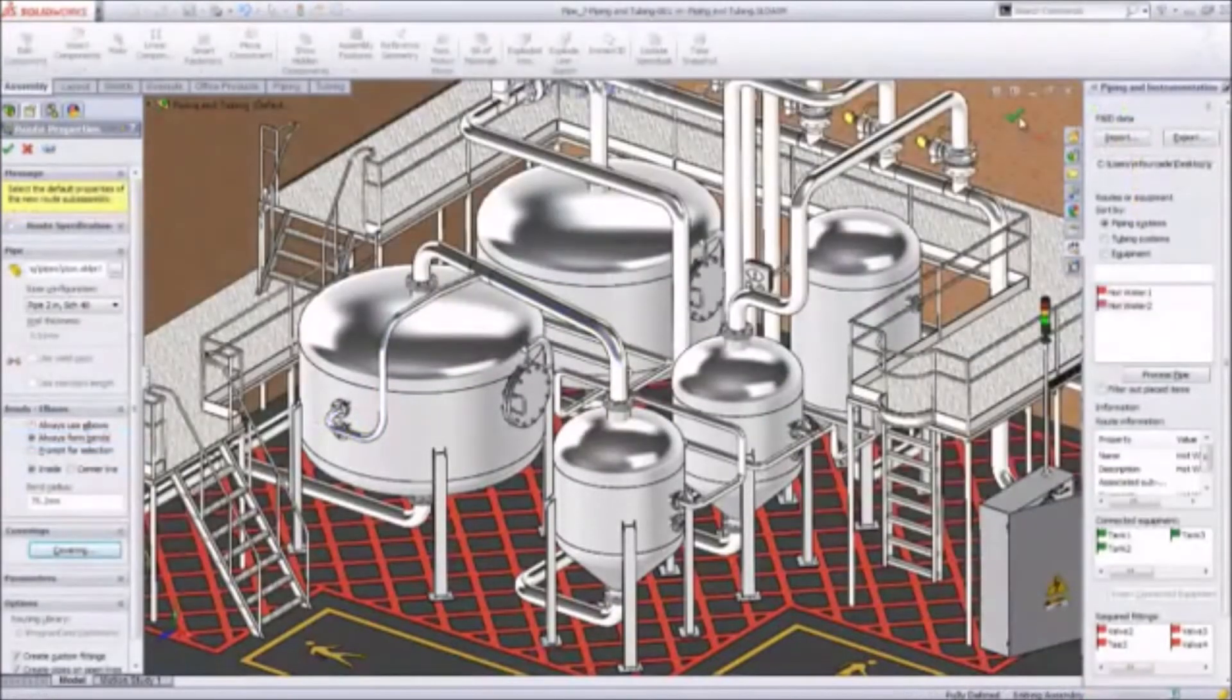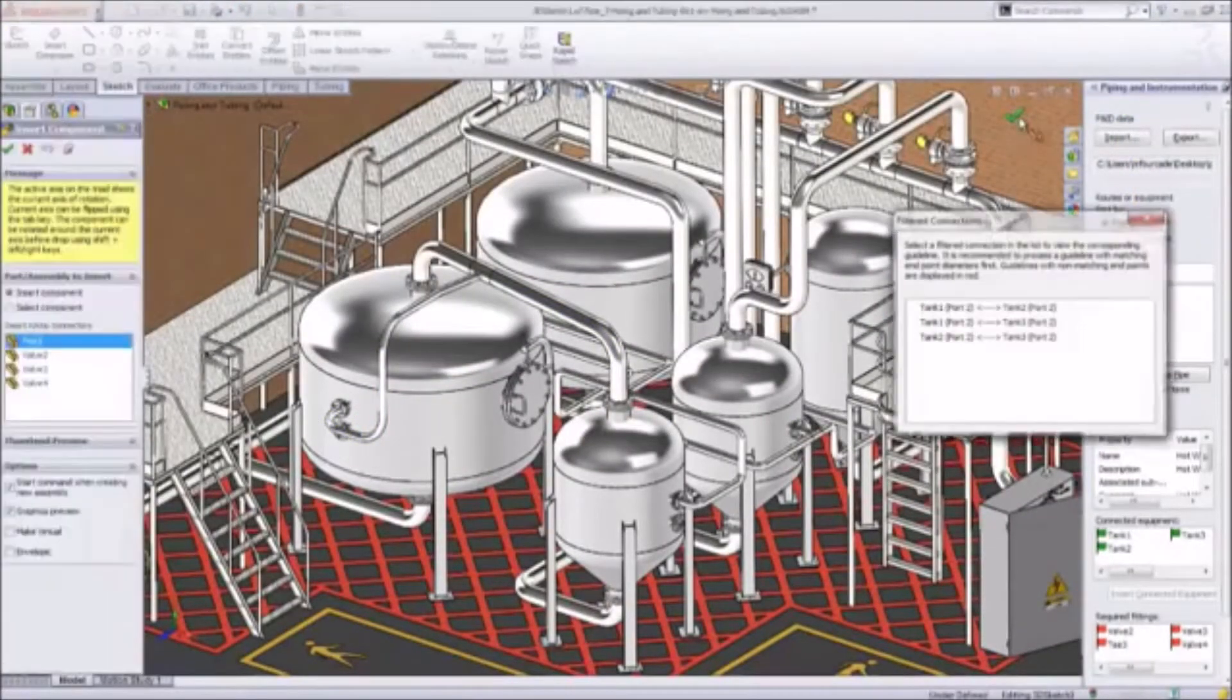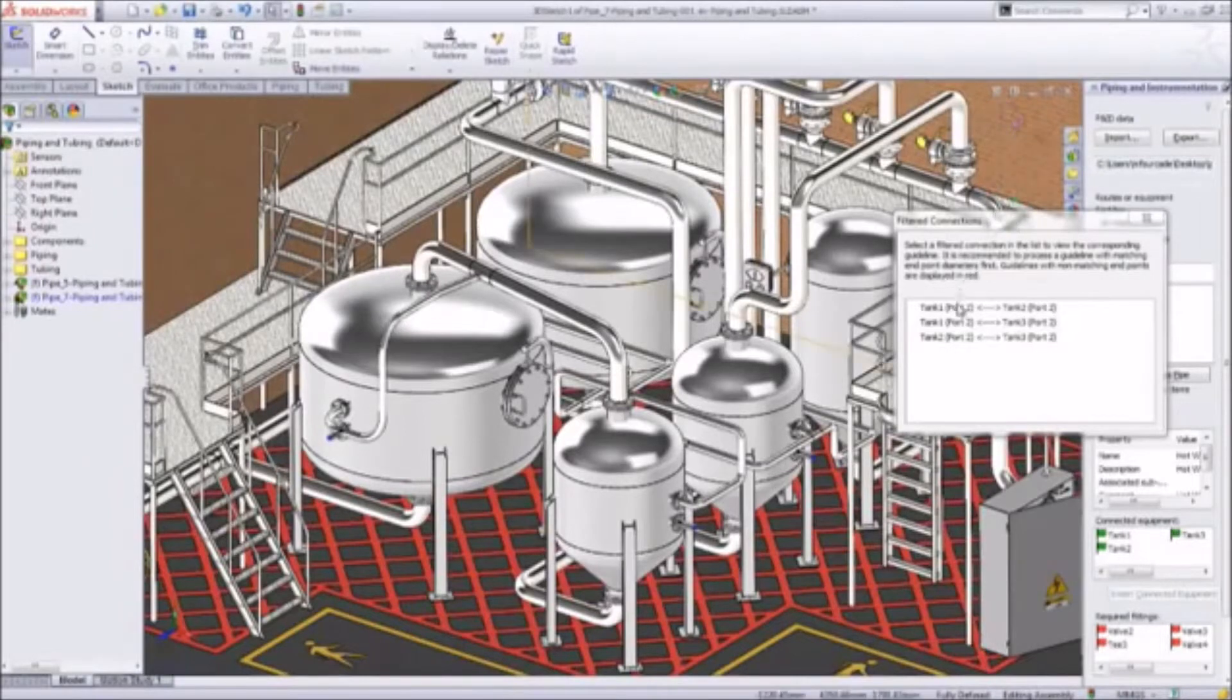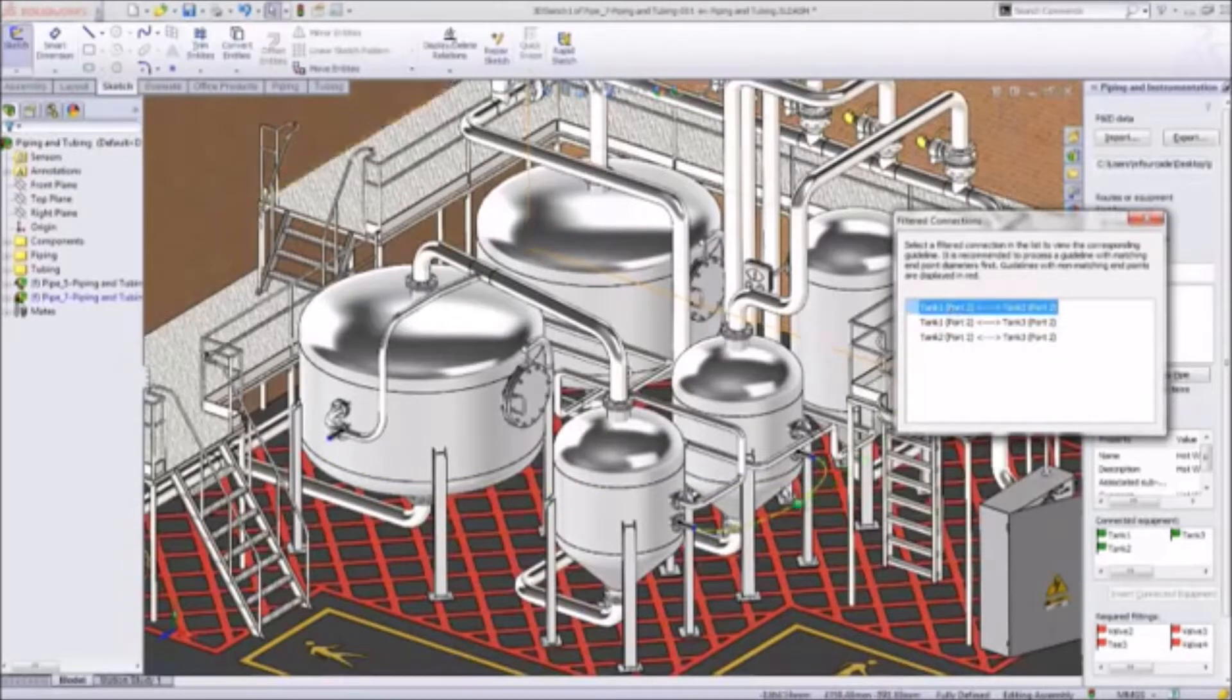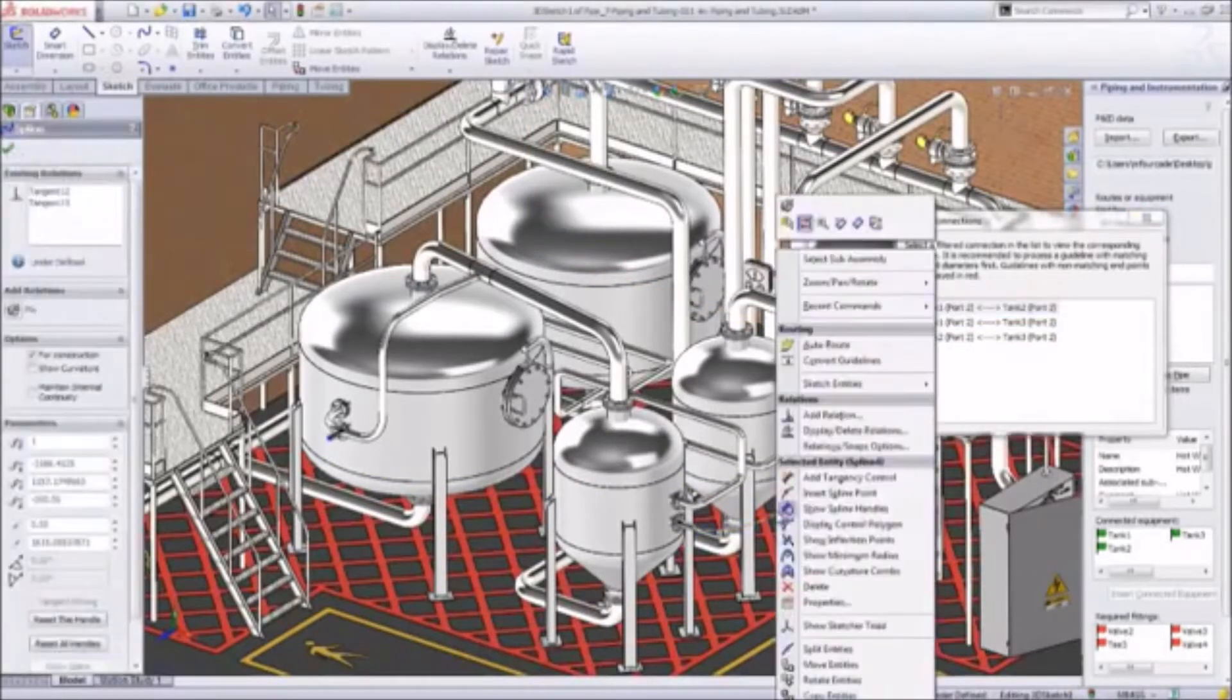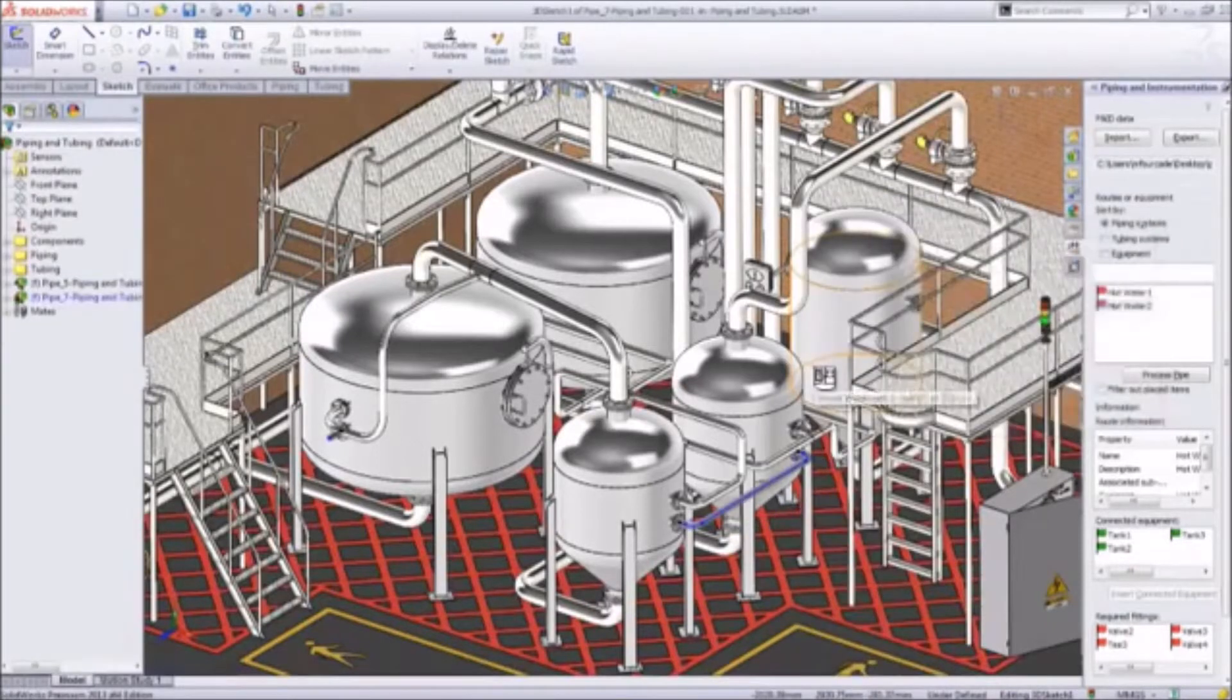SolidWorks can import piping and instrumentation diagram information from other systems that you can use to guide complex piping or tubing system design. It's an invaluable tool to help you keep track of your progress because it displays each single routed system and shows red flags to indicate missing components or in-line fittings.